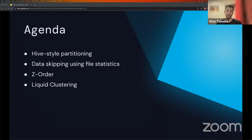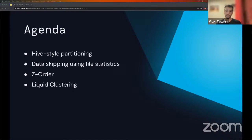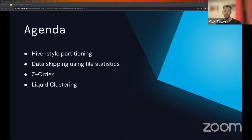What are we going to be covering today? We will go through the different techniques that can be used to improve query performance by organizing data in a certain way — how they work, how we can use them, and their limitations. We will start with traditional Hive-style partitioning, where data is physically separated depending on partition column values. Then we will talk about file statistics and how they can be leveraged to avoid reading unnecessary files. And then we will go through space-filling curves, namely z-order, and the new awesome feature called liquid clustering.